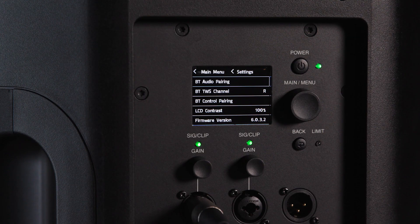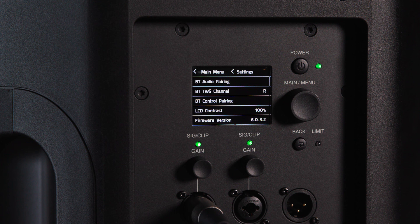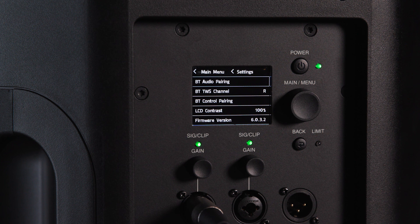The settings section allows you to pair Bluetooth audio and control, adjust LCD screen contrast, verify firmware information, and reset your speaker settings to factory default.